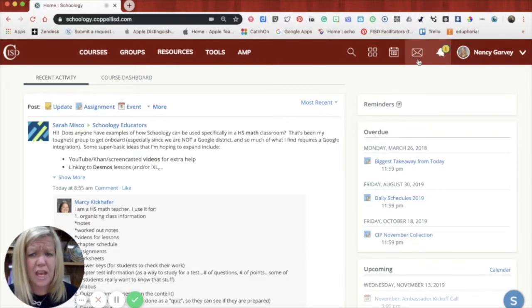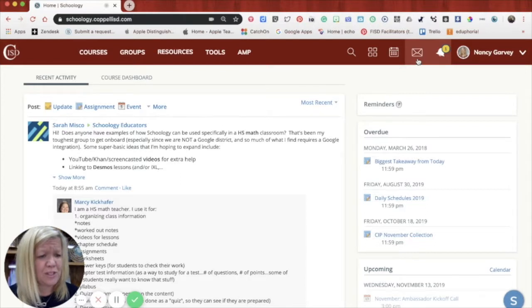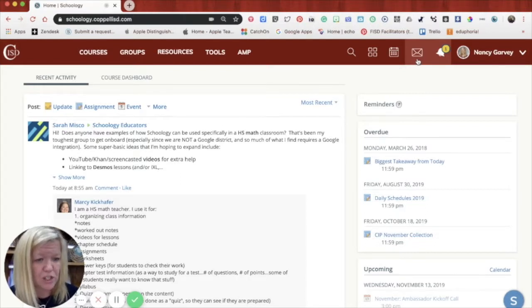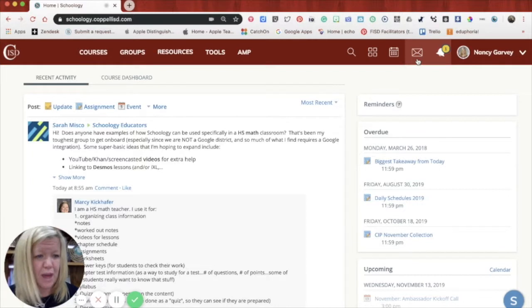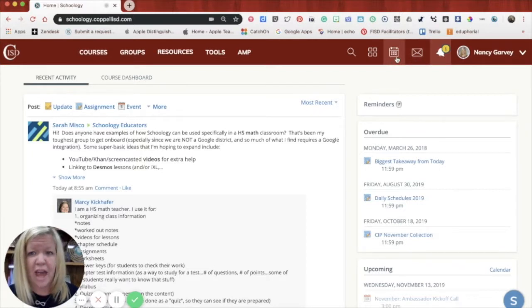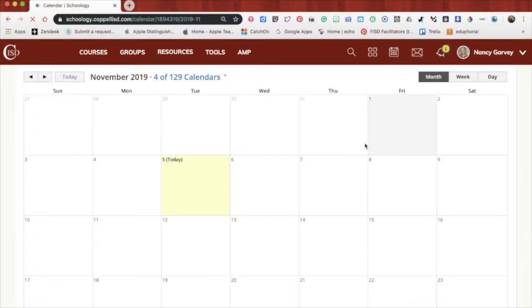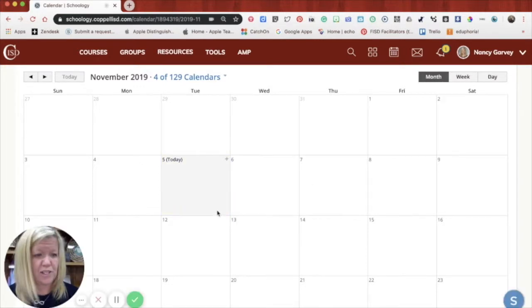Next door to that is an envelope which means messages. So if you have messages in Schoology, maybe having a conversation, that's where that will land. Calendar here, this calendar is for you to use for your own courses.